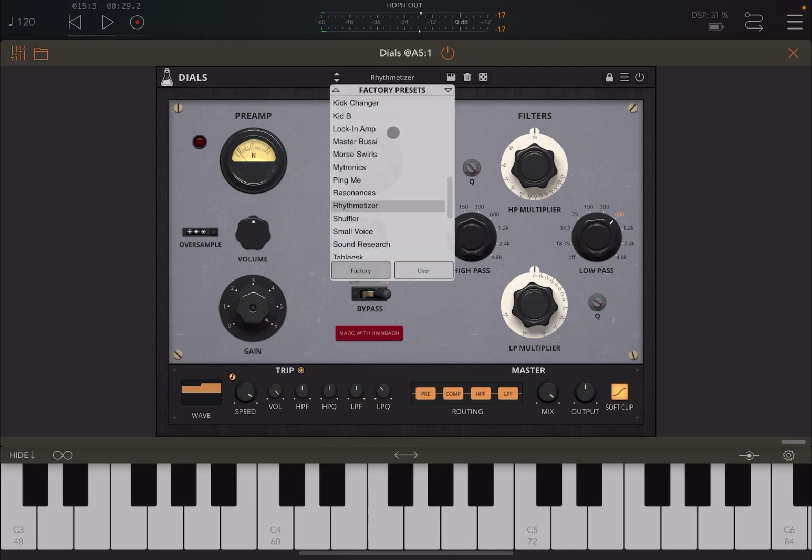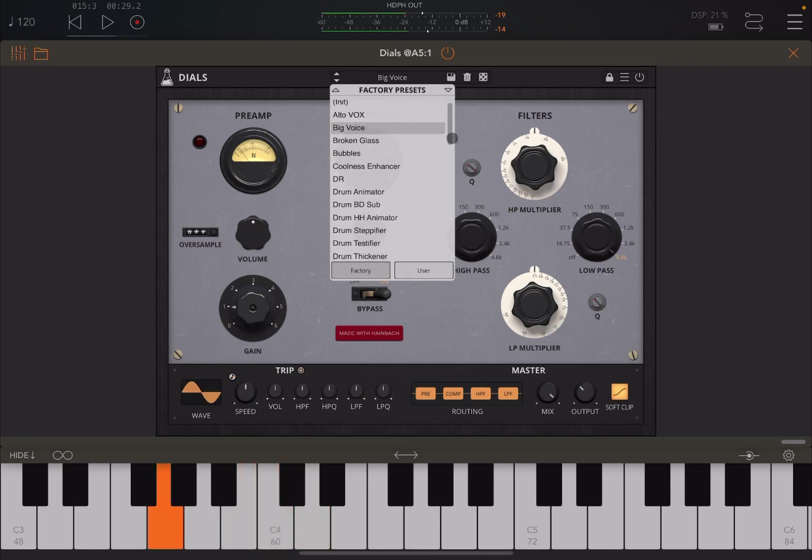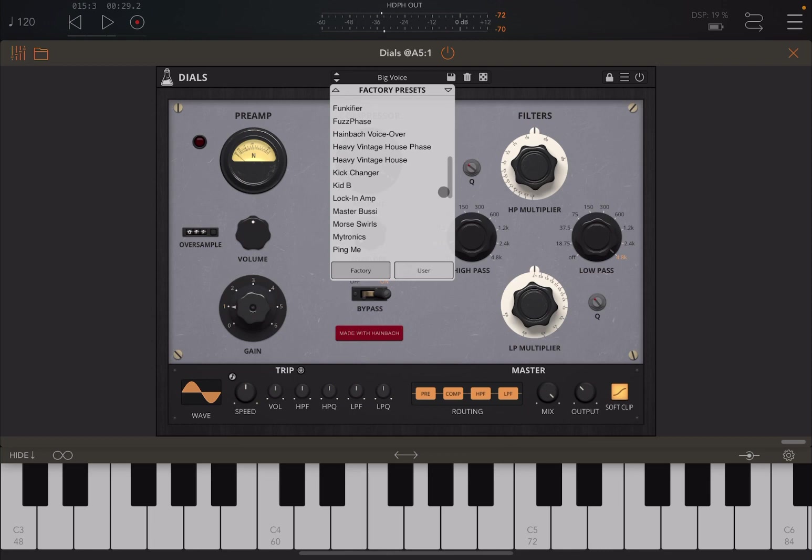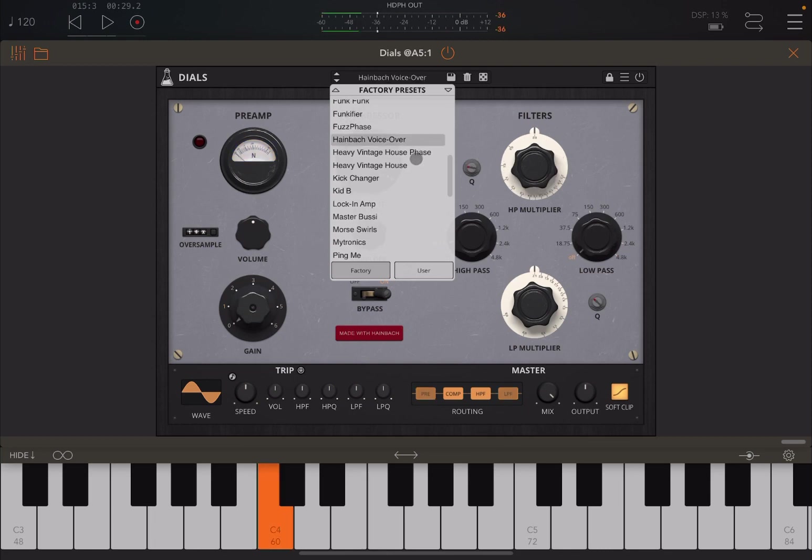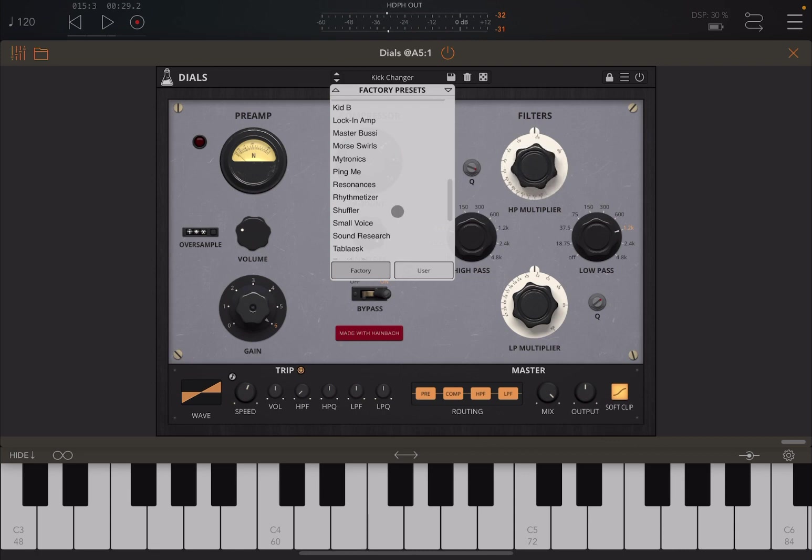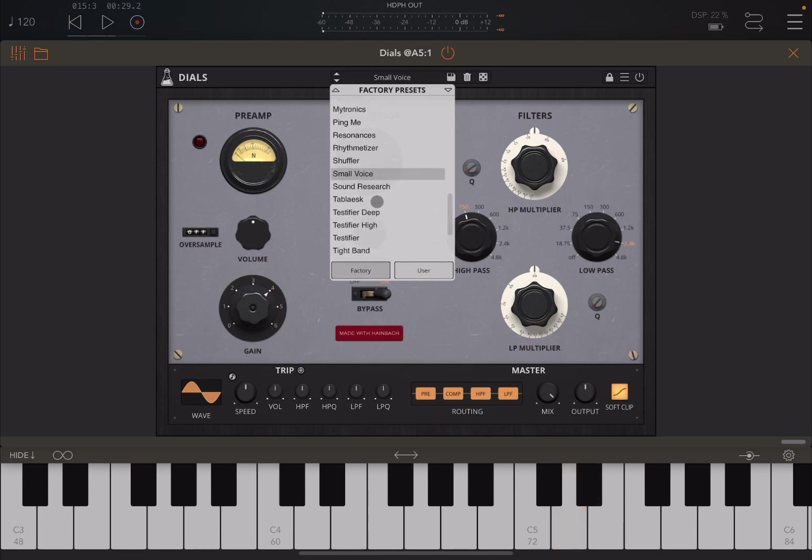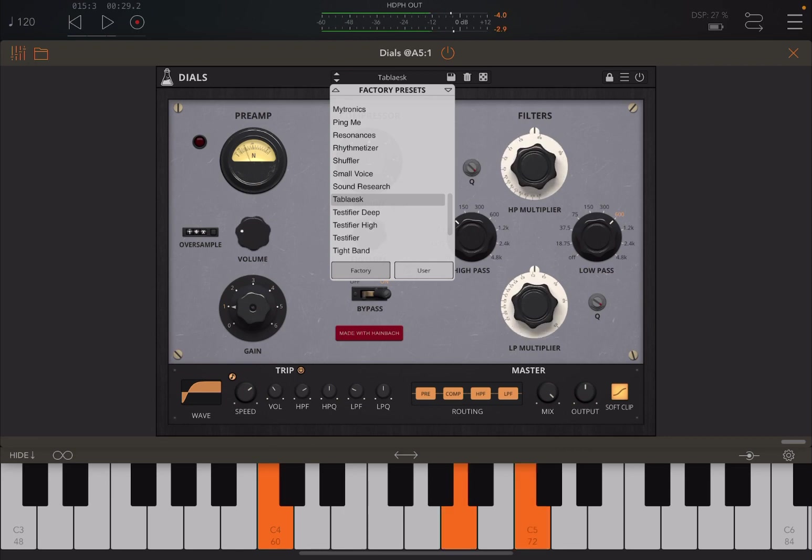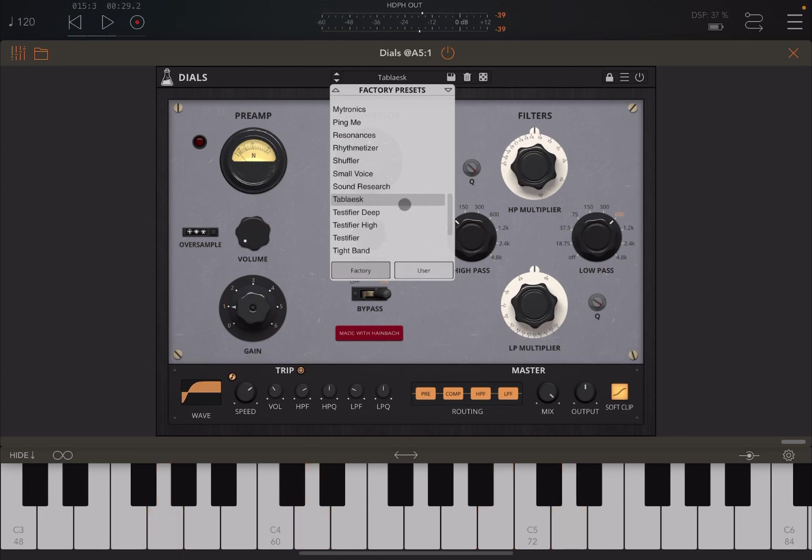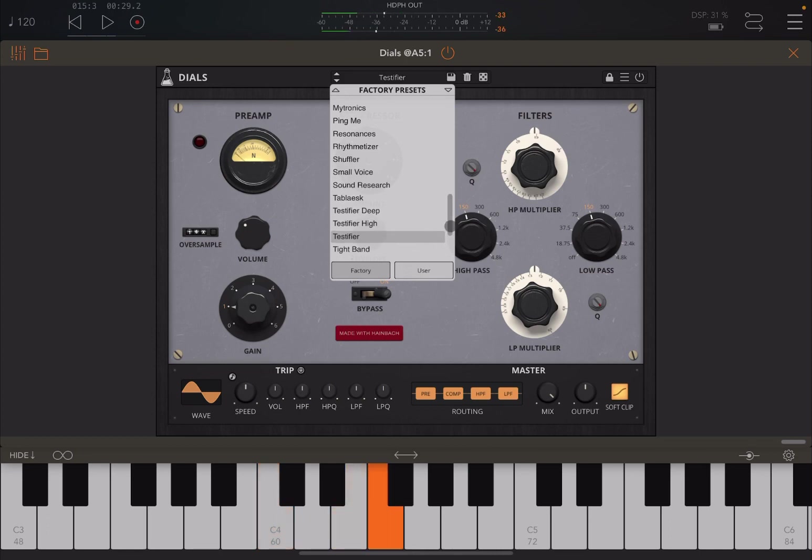Really nice. So there are some dedicated presets for voice. Let's try this Big Voice. Let's try now this Heimbach Voice Over. But let's try also something else, Kick Changer. Really really interesting. Small Voice, really really interesting. And let's hear it with this Table-esque preset. Really nice. Let's try this Testifier. Let's try a Tremolo.